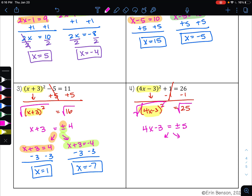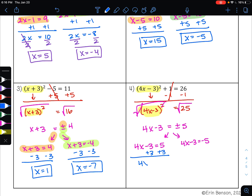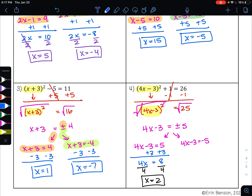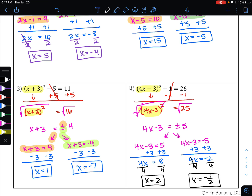From here, I have two equations to solve: 4x minus 3 equals positive 5, and 4x minus 3 equals negative 5. To undo subtraction, I'll do addition and get 4x equals 8. For my second equation, to undo subtraction, I'll do addition and get 4x equals negative 2. To undo multiplication, I'll do division and get x equals negative 2 fourths, which reduces to negative 1 half. So my two solutions are positive 2 and negative 1 half.